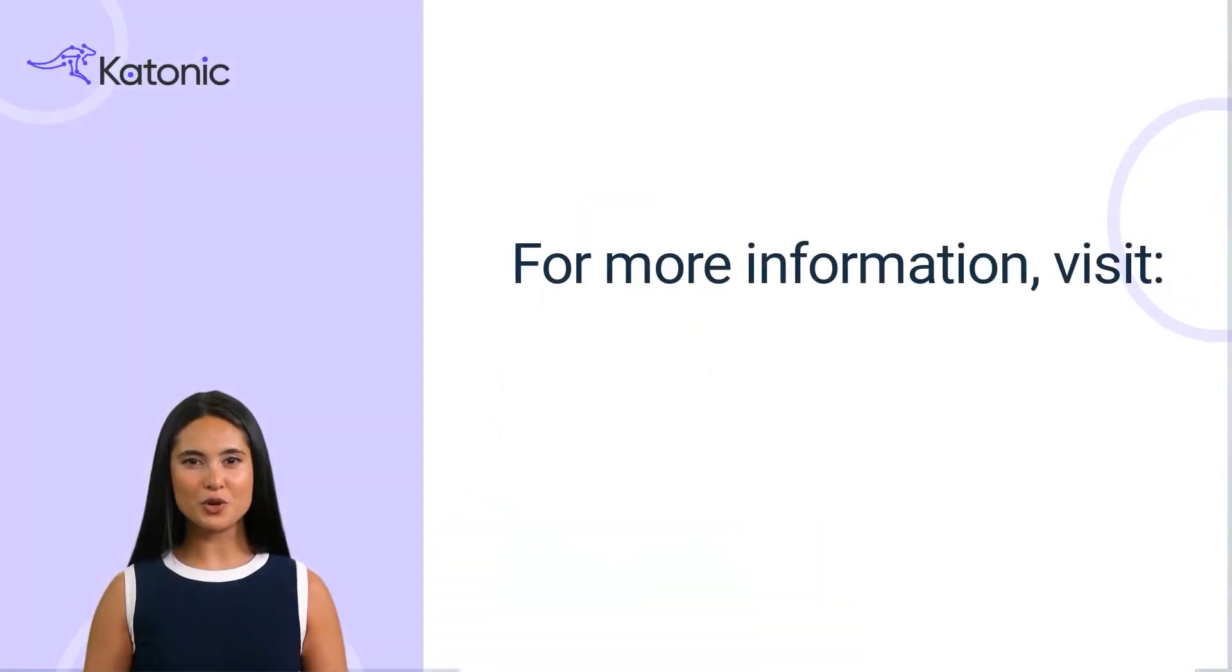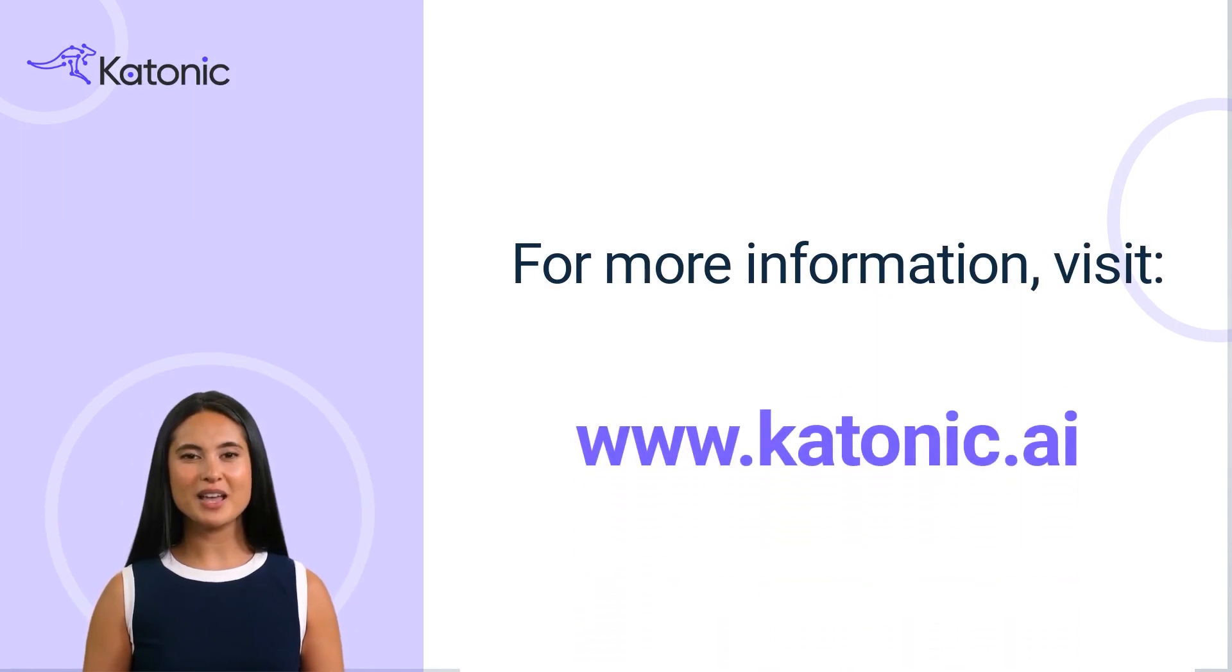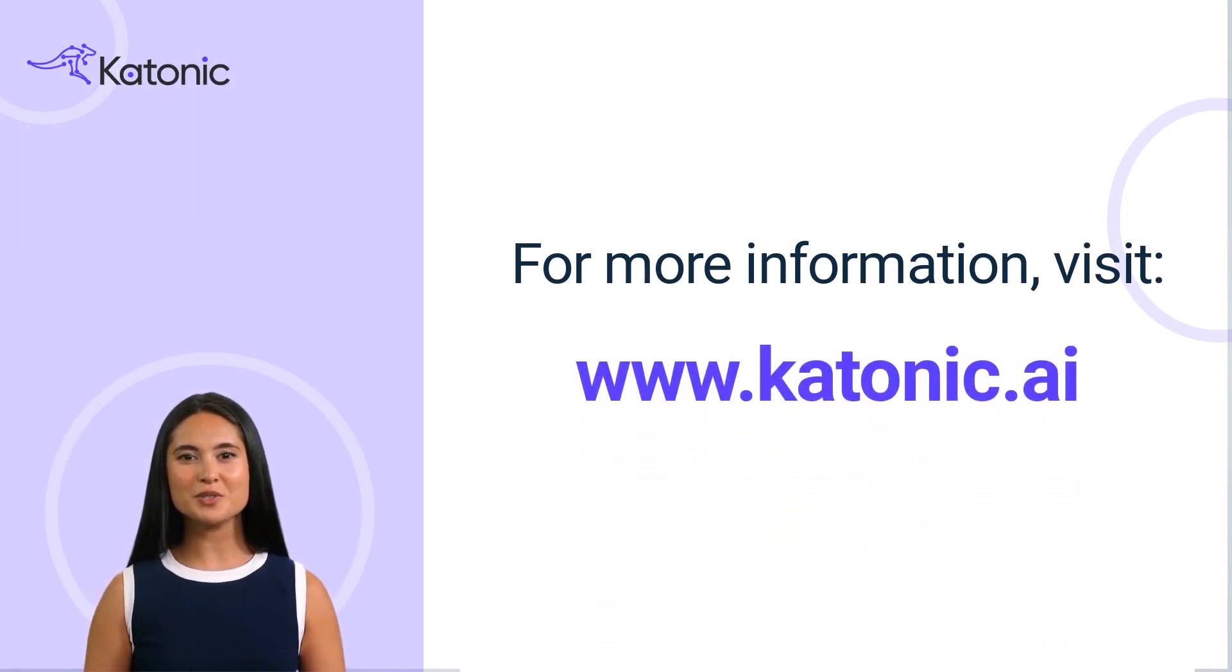Congratulations on successfully building your first LLM-powered custom chatbot using the Katonic Generative AI platform. For more information and resources, kindly visit www.katonic.ai.